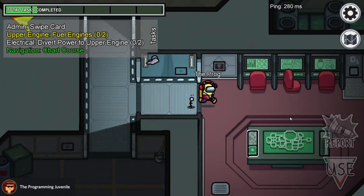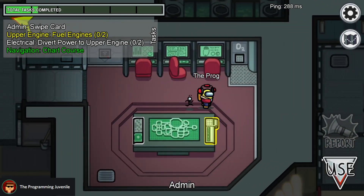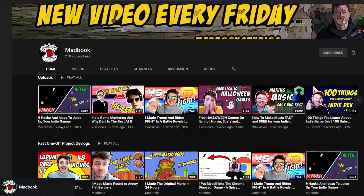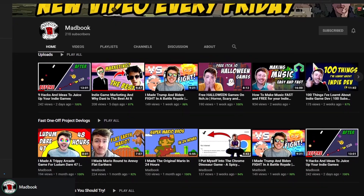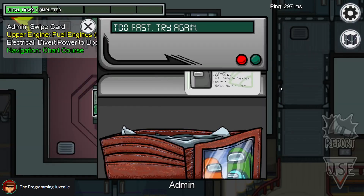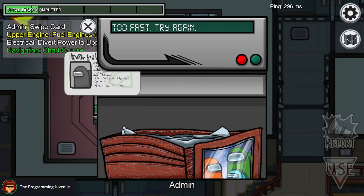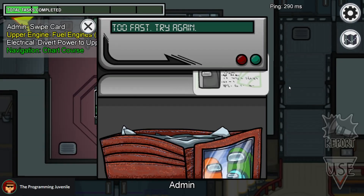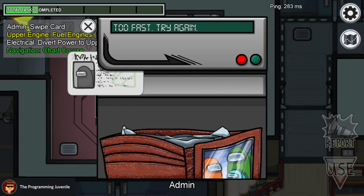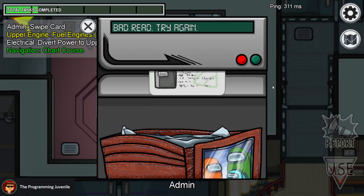Kia ora everyone, my name's Alex from The Programming Juvenile. And I'm Jain from my own channel, Madbook.